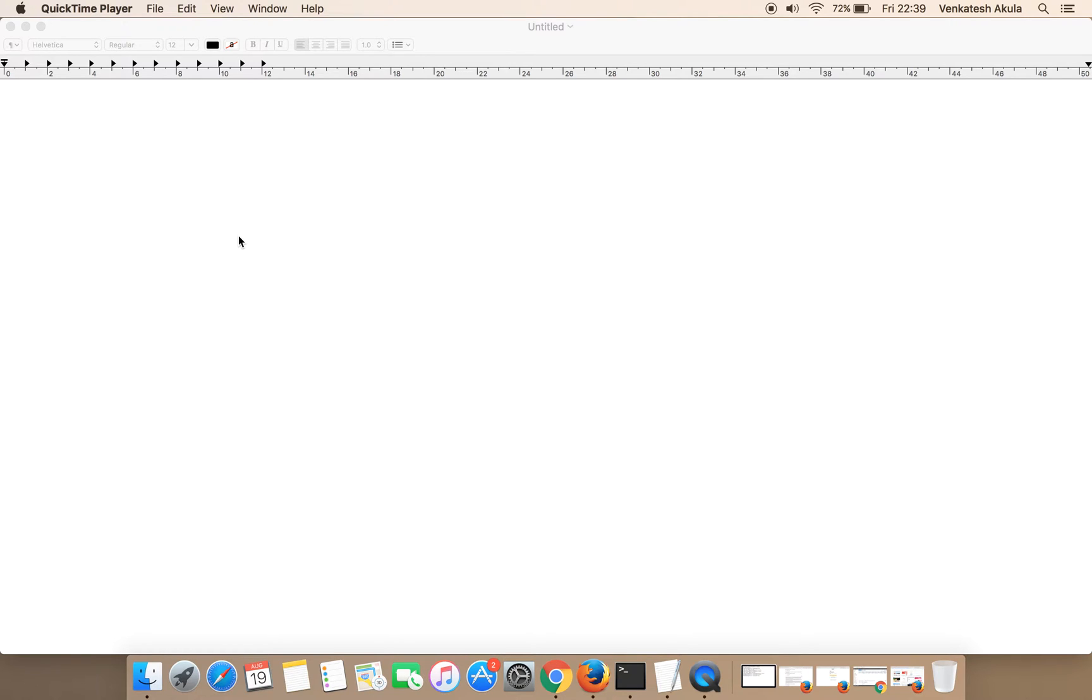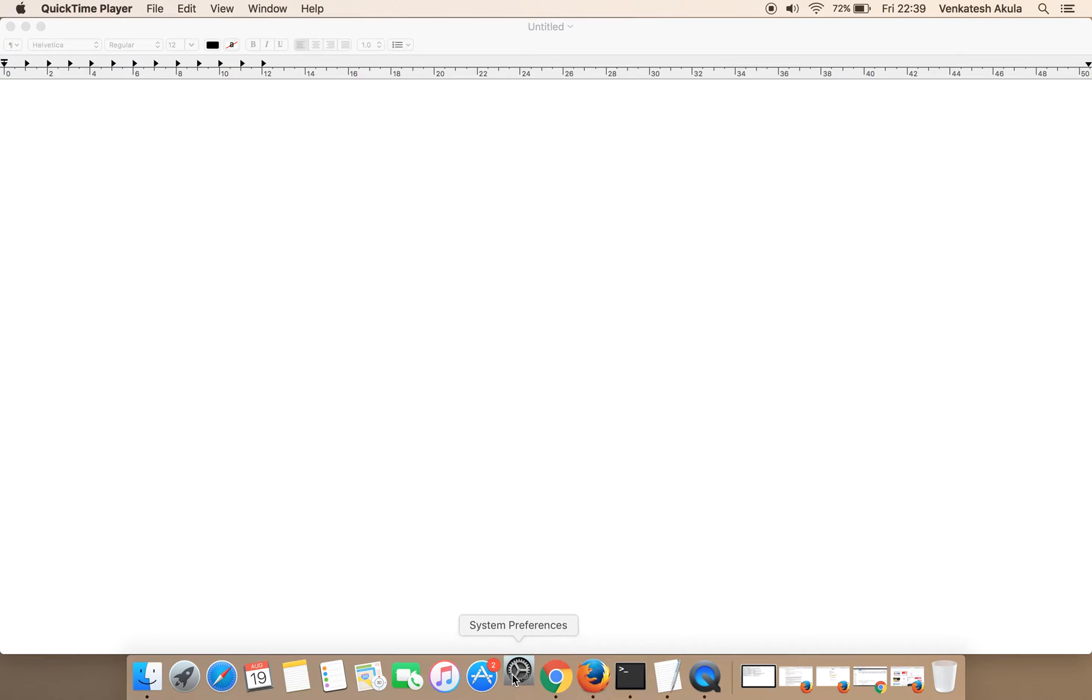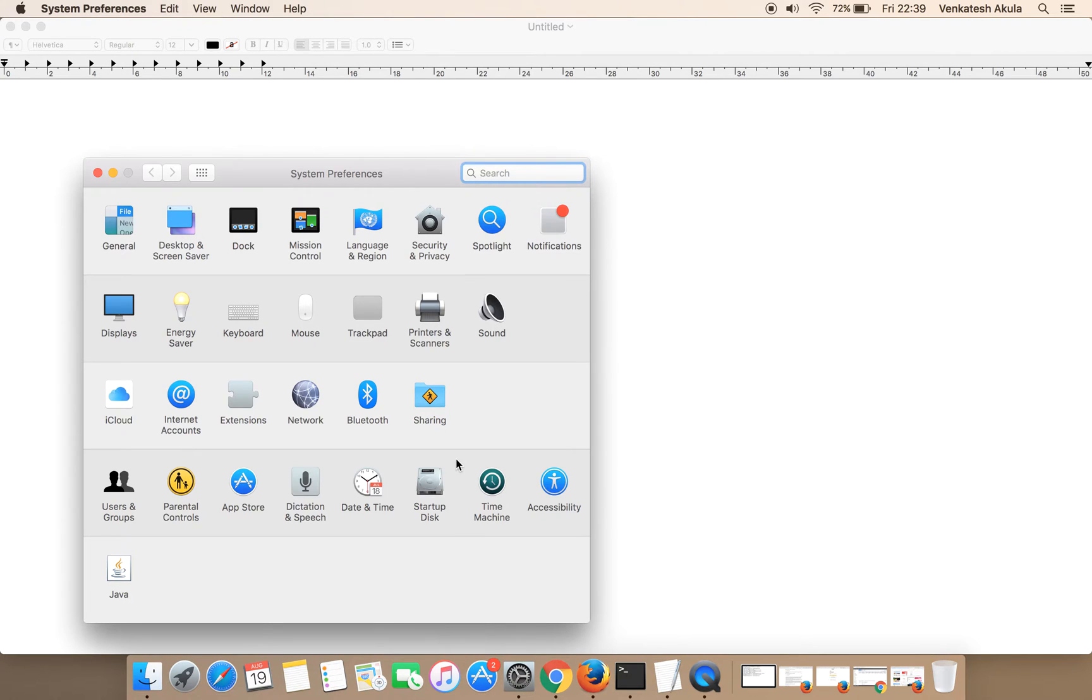Hello guys, welcome to my channel. In this video, I will show you how to update Java in your Mac OS. To begin with, click on the System Preferences and click on the Java shown in the bottom.